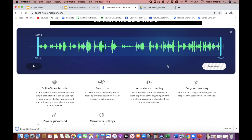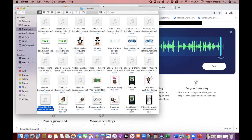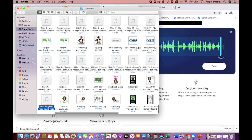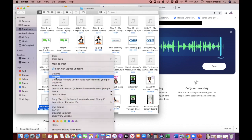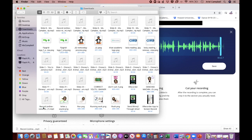It will process — it takes less than 10 seconds. It's already there in my Finder, in my folder. If I click the arrow to show in Finder, it's right there — it says 'Record Online.' So if you want to name it, you can right-click and rename, or hold down your mouse and release.